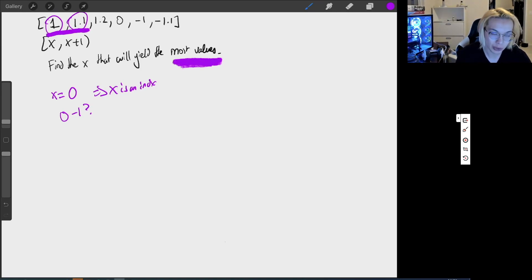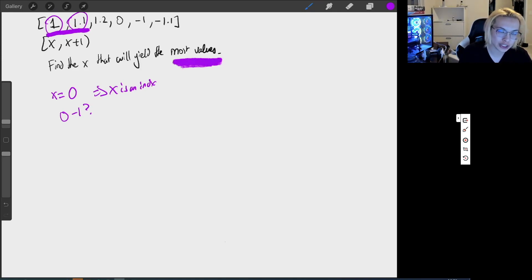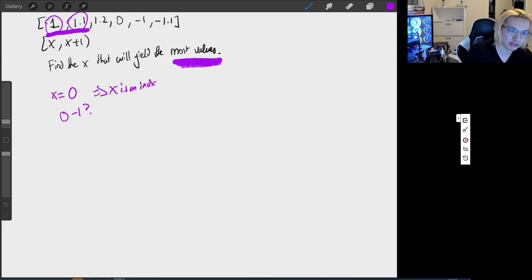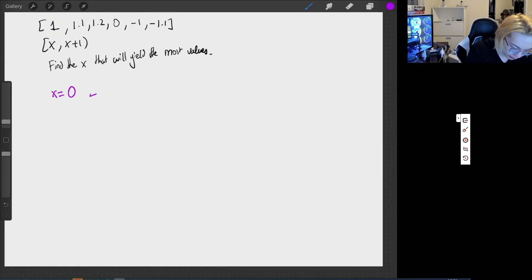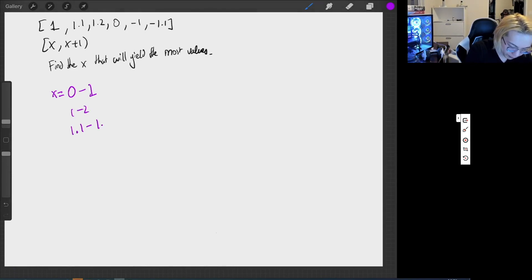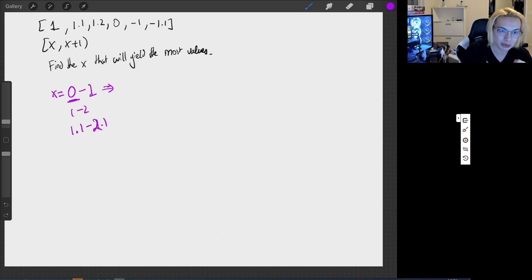At this point, the interviewer would step in and correct me and say: hey, X is actually any real number or any rational number that could be negative or positive. Because now what we're dealing with is potentially a range from zero to one, one to two, or maybe 1.1 to 2.1. So I need to find out all the values in between zero and one that will actually be encapsulated in this range.